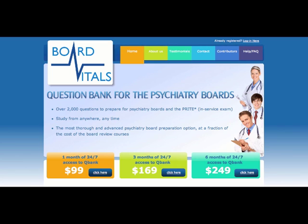Welcome to the BoardVitals.com Psychiatry Question Bank. Here is our home page where you can click on one of our three subscription options to subscribe. Then you click in the top right hand corner to login.